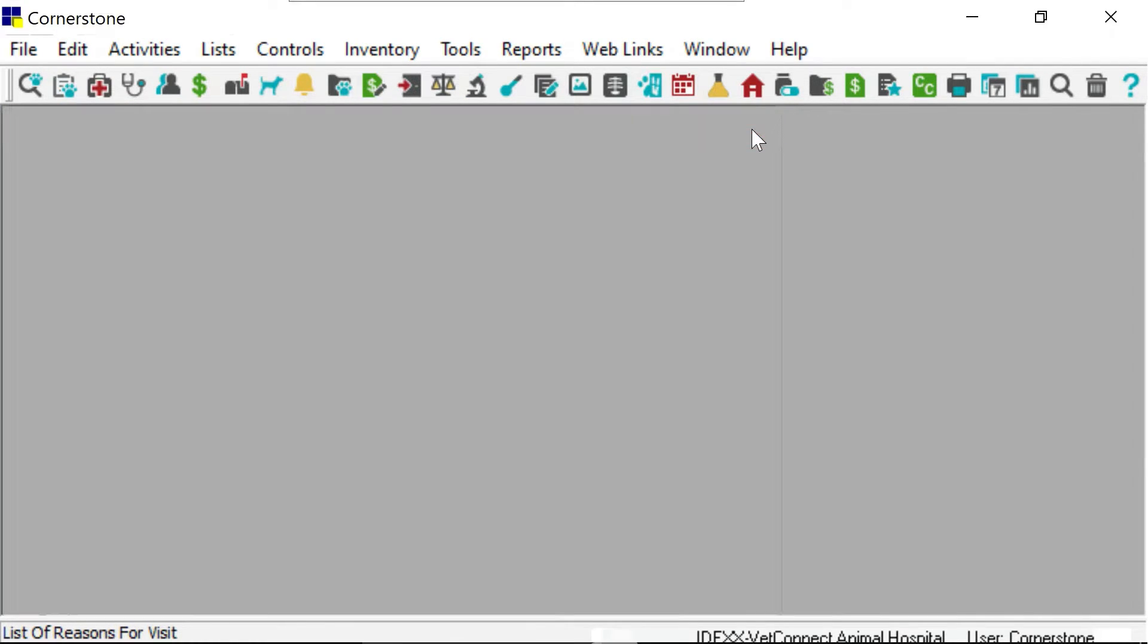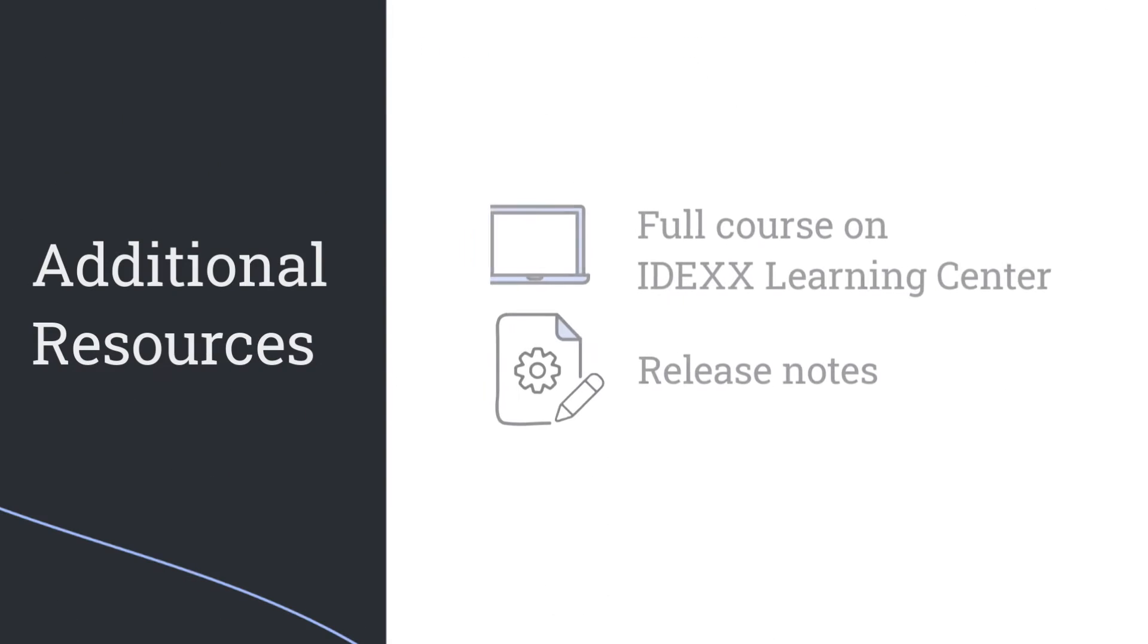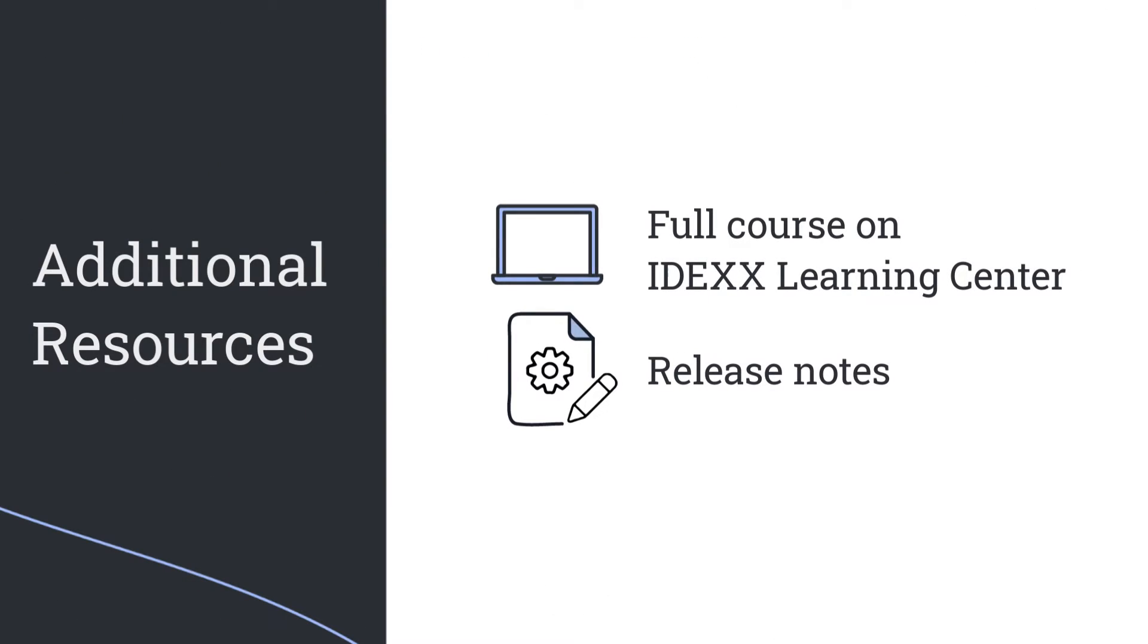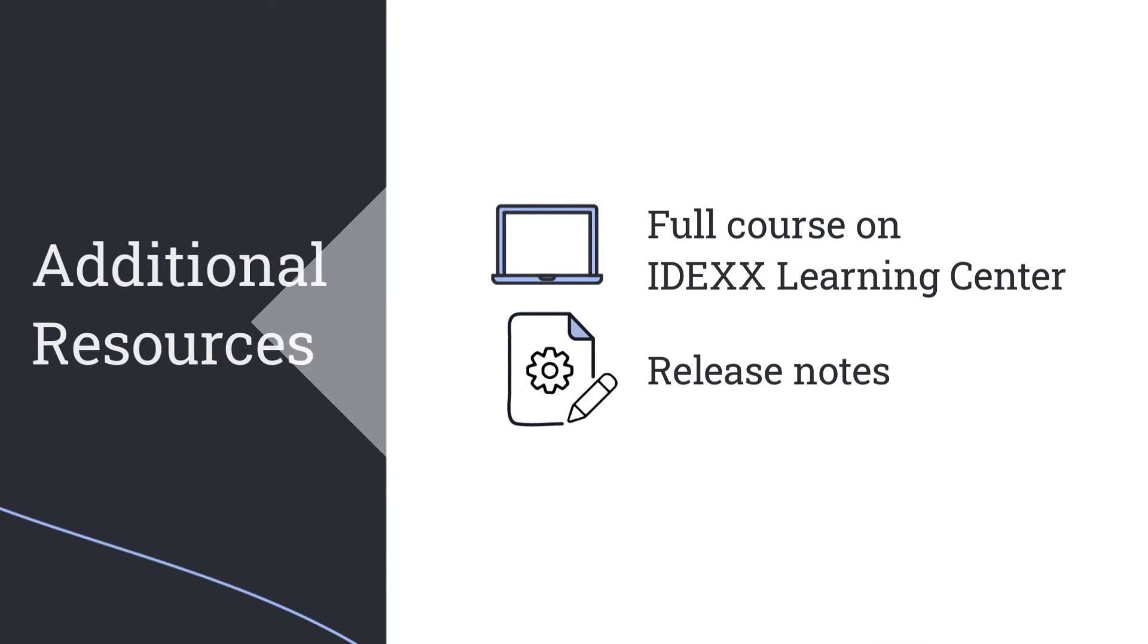To learn more about Cornerstone 9.5 features, including callback and reporting enhancements, check out the full course on the IDEX Learning Center or read the release notes for all the updated features and fixes.